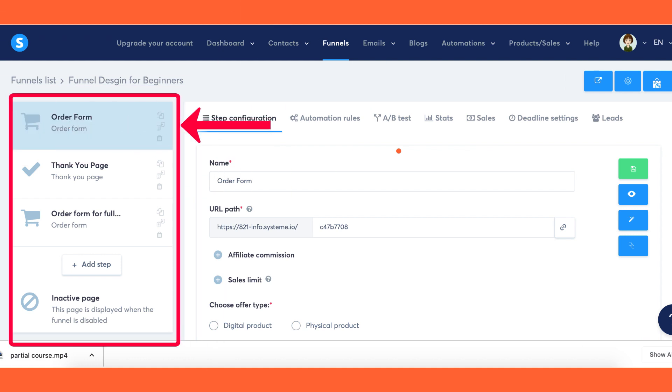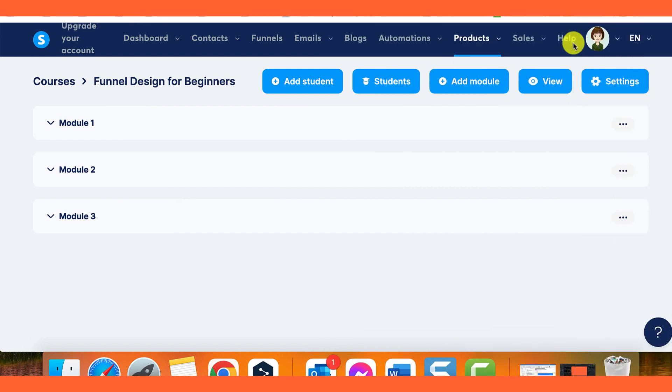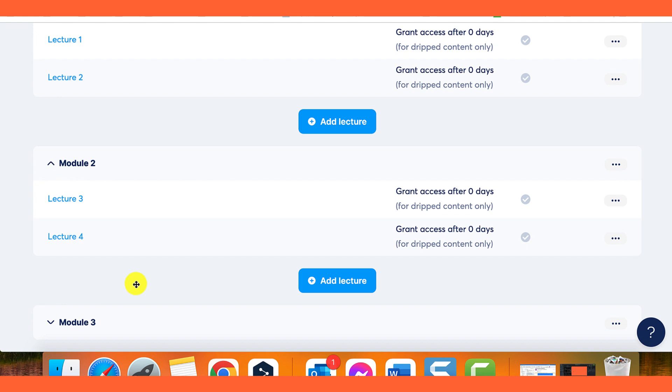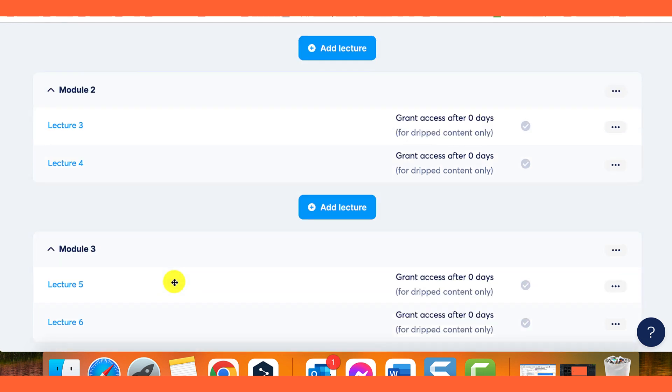First, you need to add the module or resource you want to offer on the order form. In this example, I'll use the Funnel Design for Beginners course. Each module within the course can be treated as a separate resource.